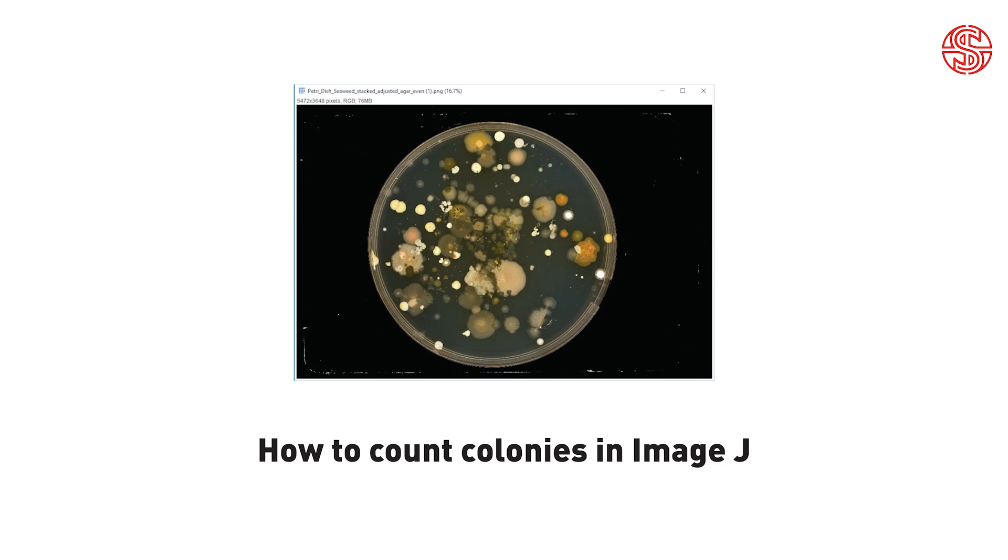We're going to take a look at ImageJ. It's a free open source software that is packed full of image analysis features. And by the end of this tutorial, you'll be counting colonies like a pro.